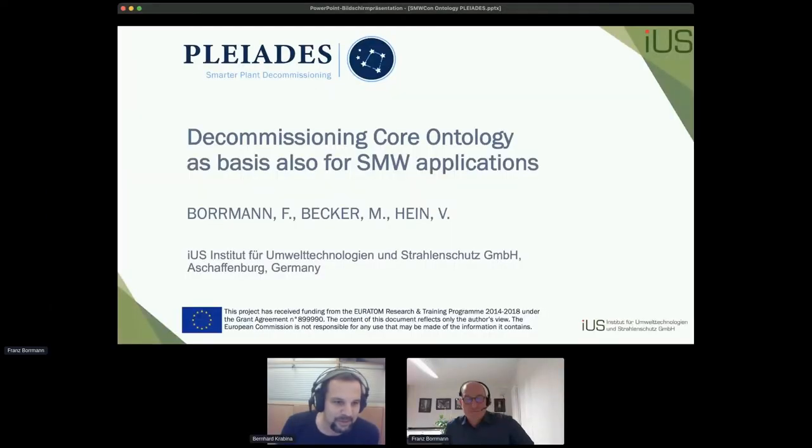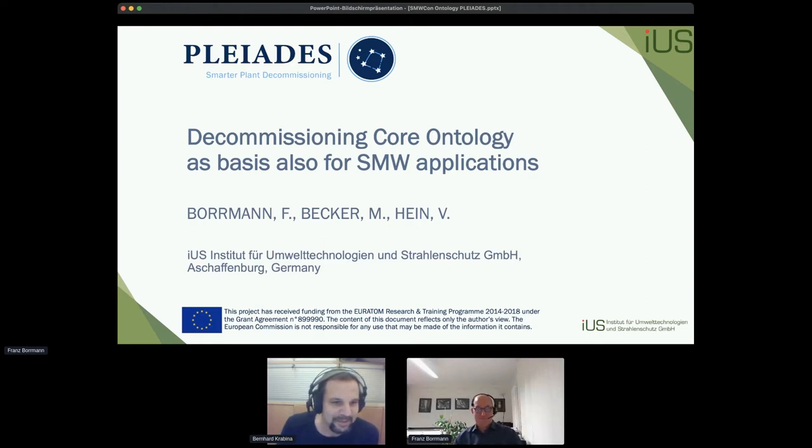We move on to someone I haven't seen in a while. I'm happy to have him back again — Franz Bormann, who co-organized the Semantic MediaWiki conference 2014 in Vienna. Hello — yes, this is some time ago. Back in the old days we would meet personally at SMW cons. We really hope that maybe next year it will be possible again.